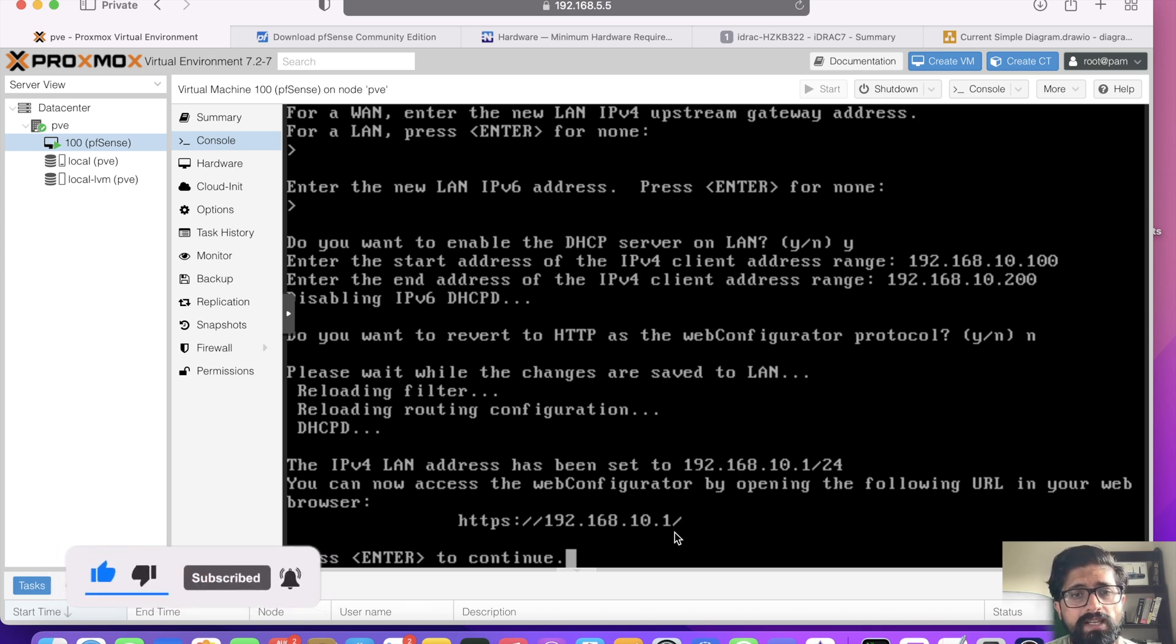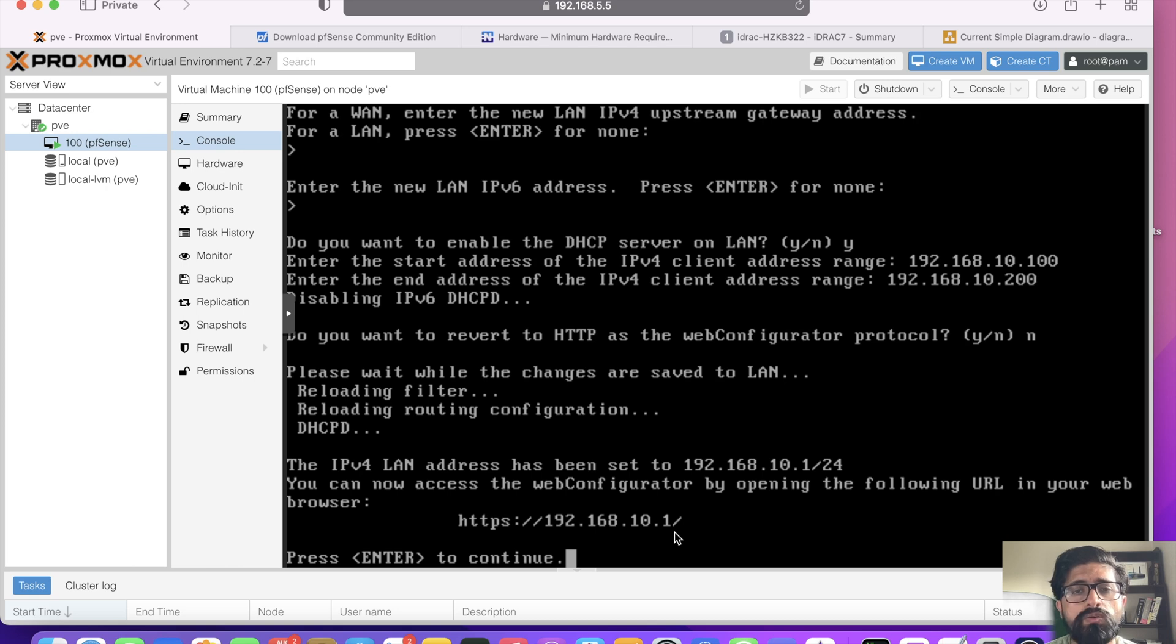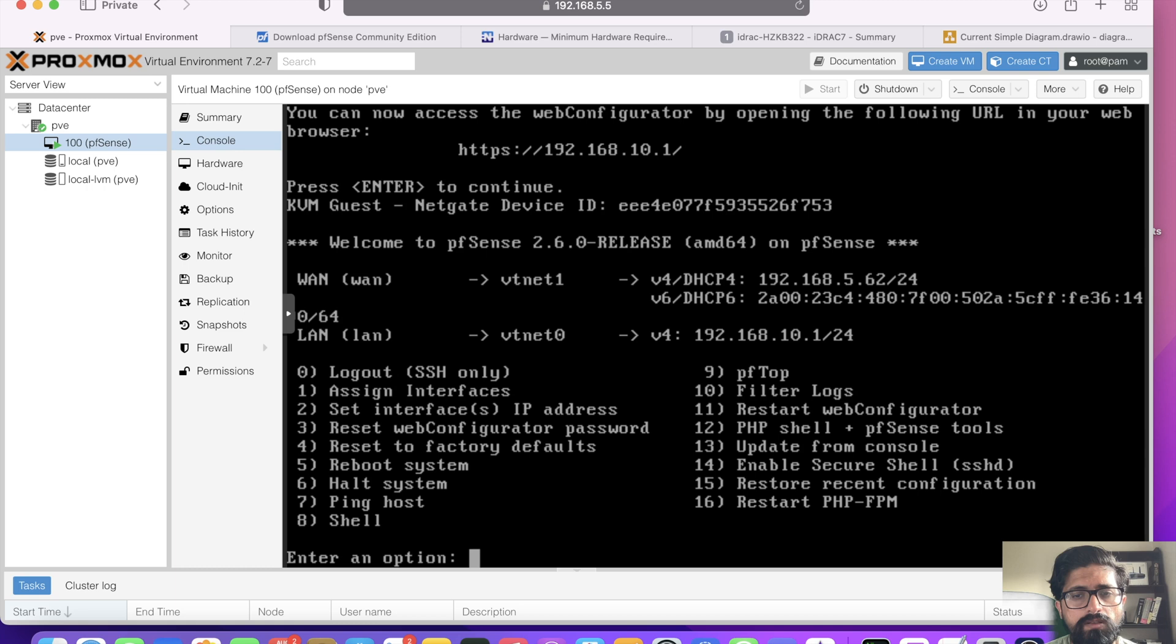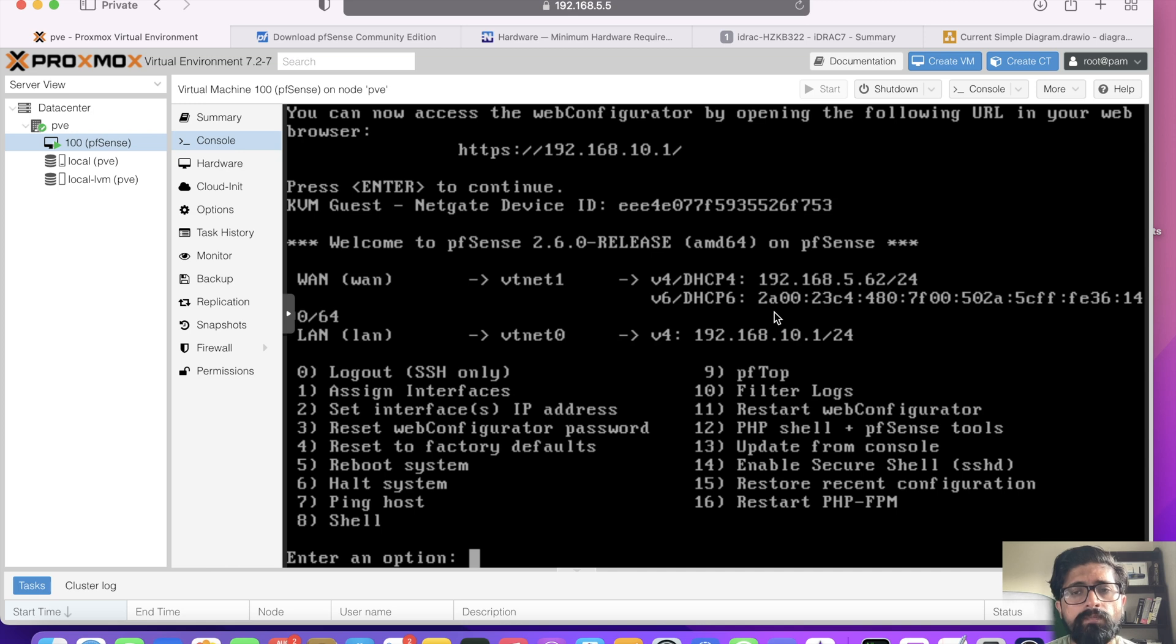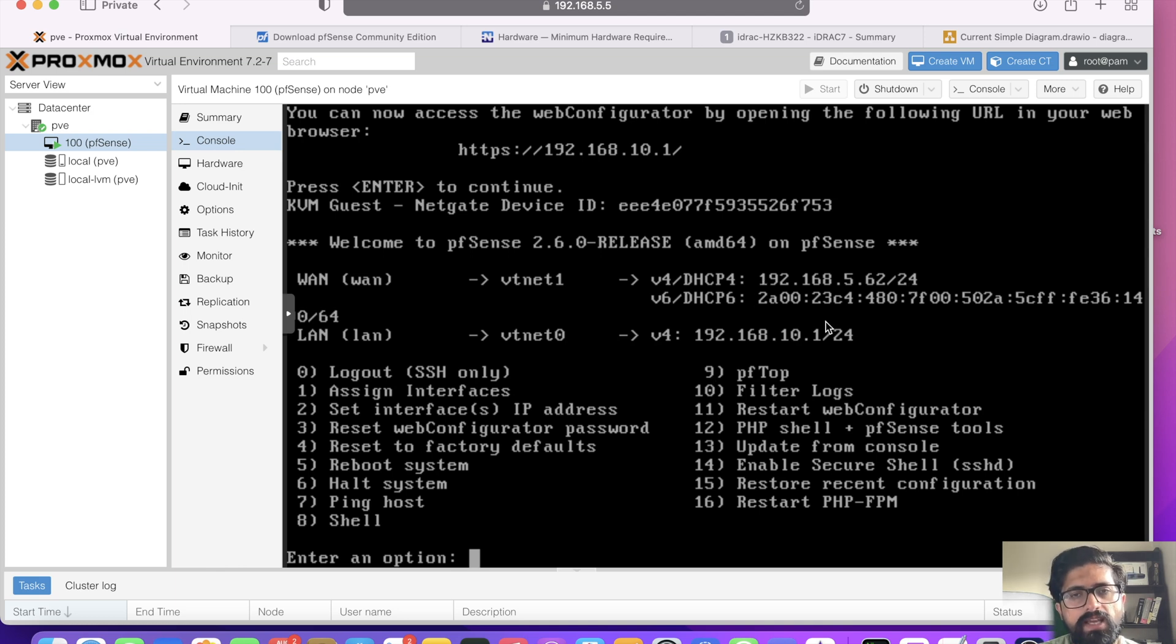It doesn't know where 192.168.10.0/24 network lives. If you try and ping it, it won't be able to do it. So what I did is I'm using OpenWRT and I added a static route. In fact, I'm going to show you how you can add a static route. To get to 192.168.10.1 network, you need to go through this address. This is the WAN address.